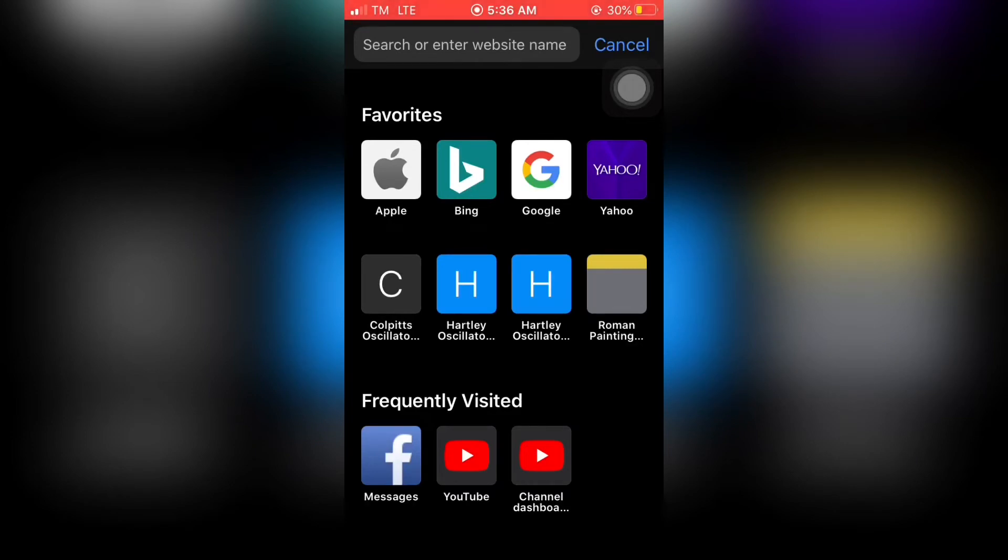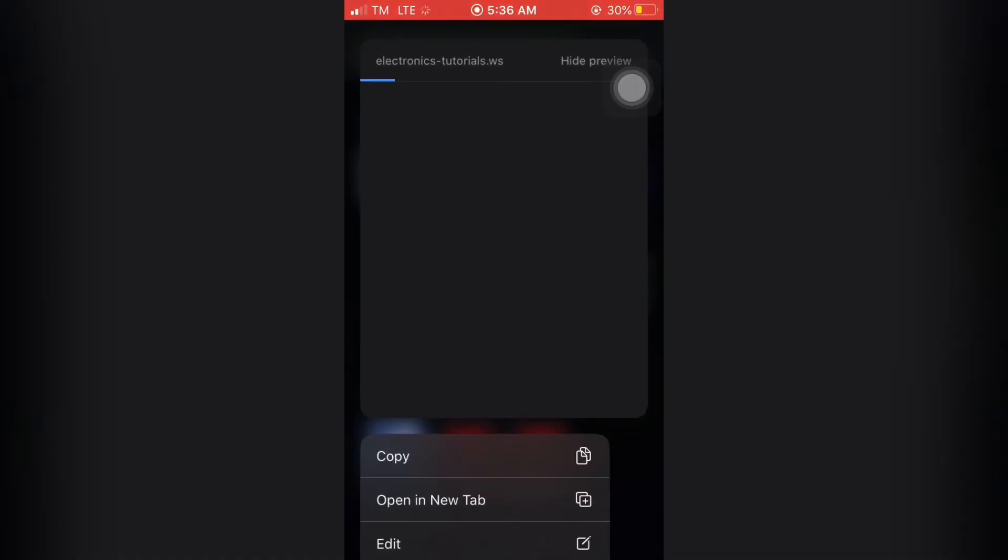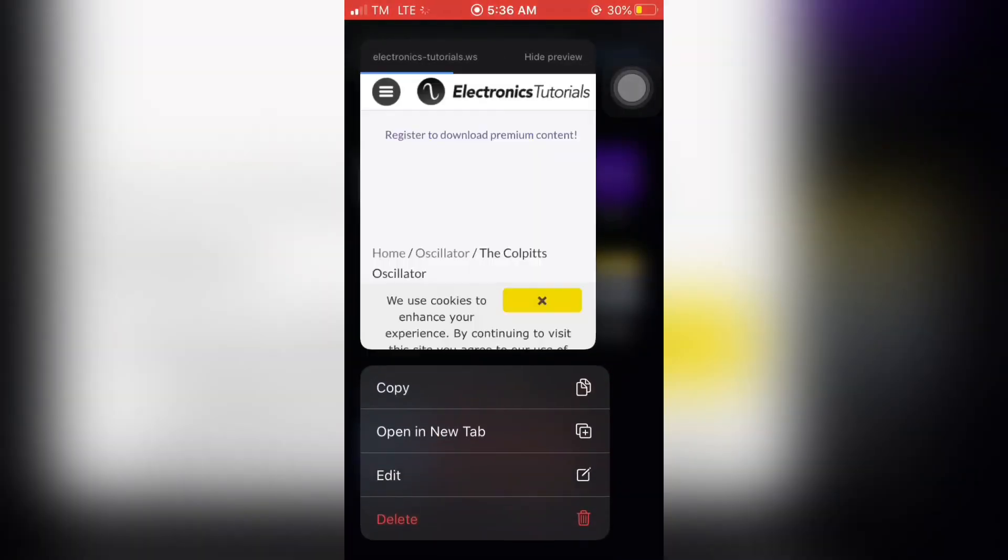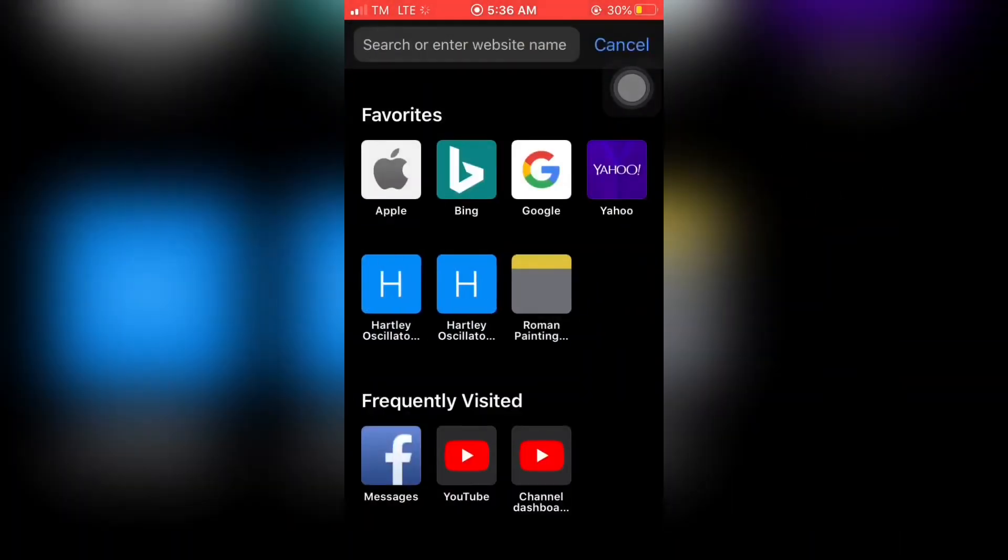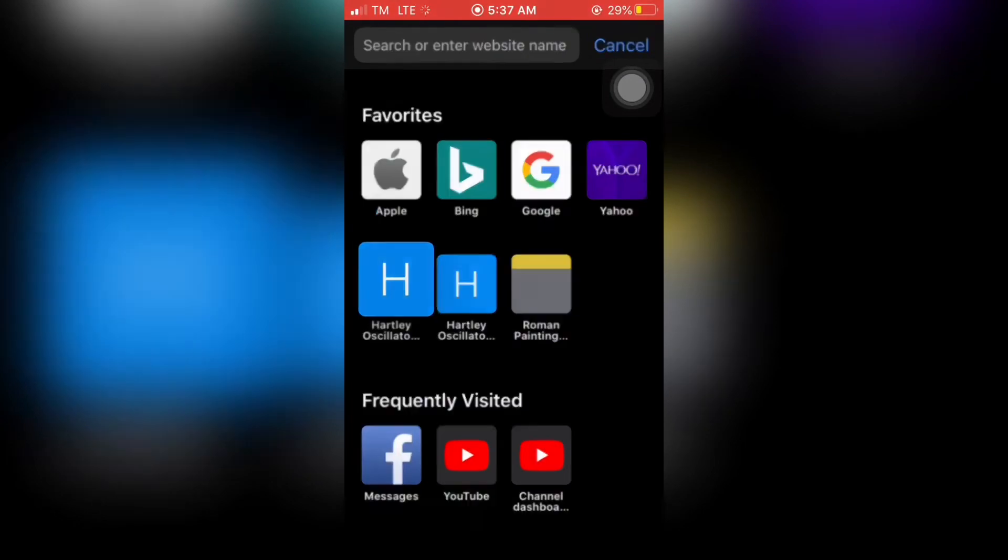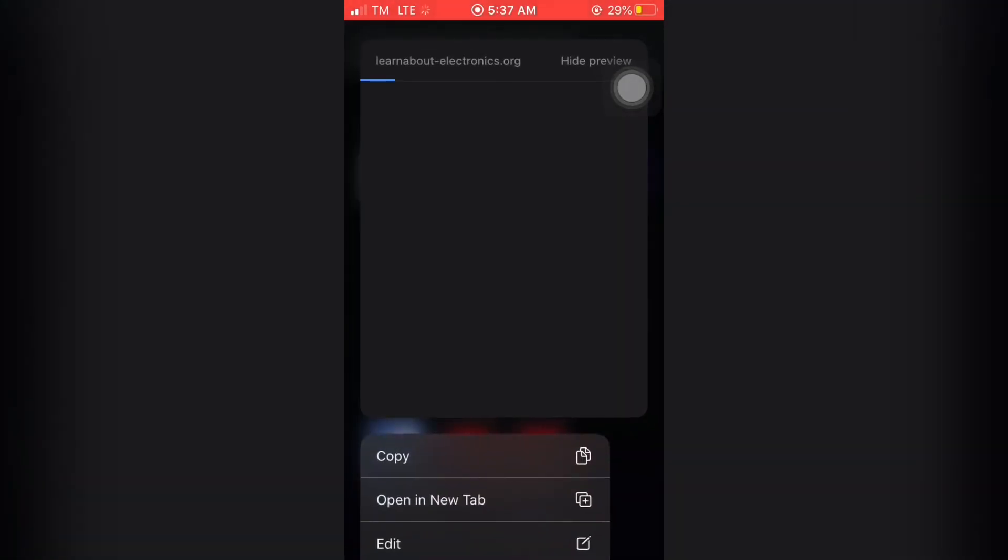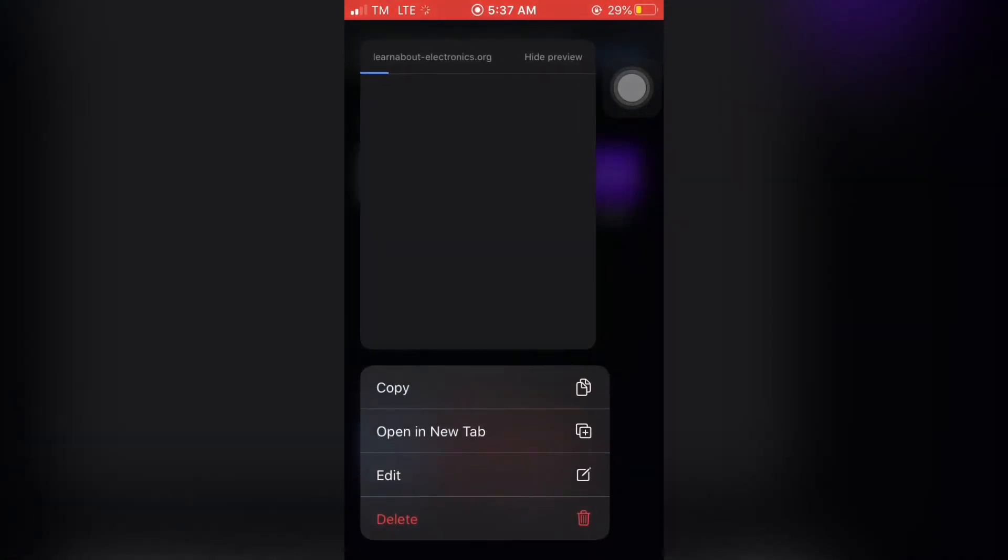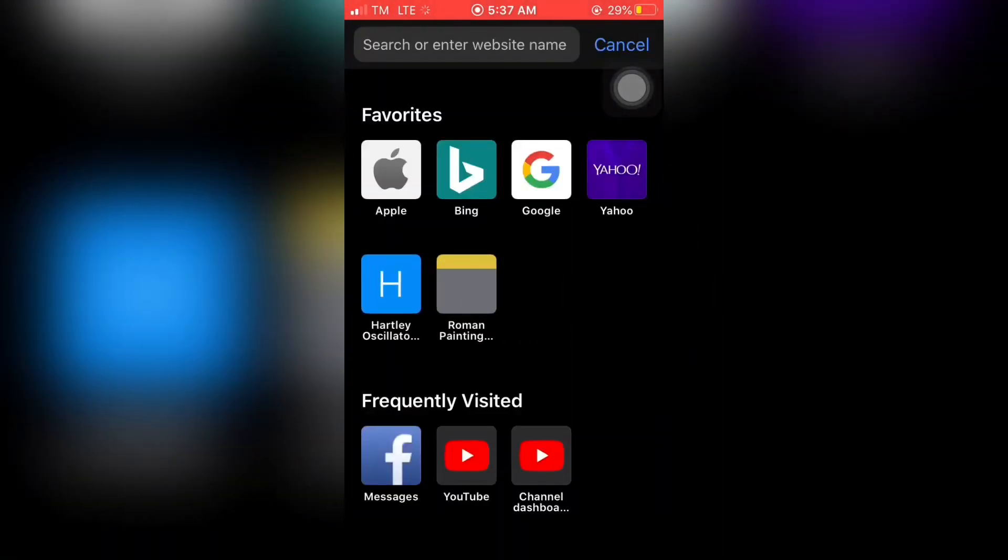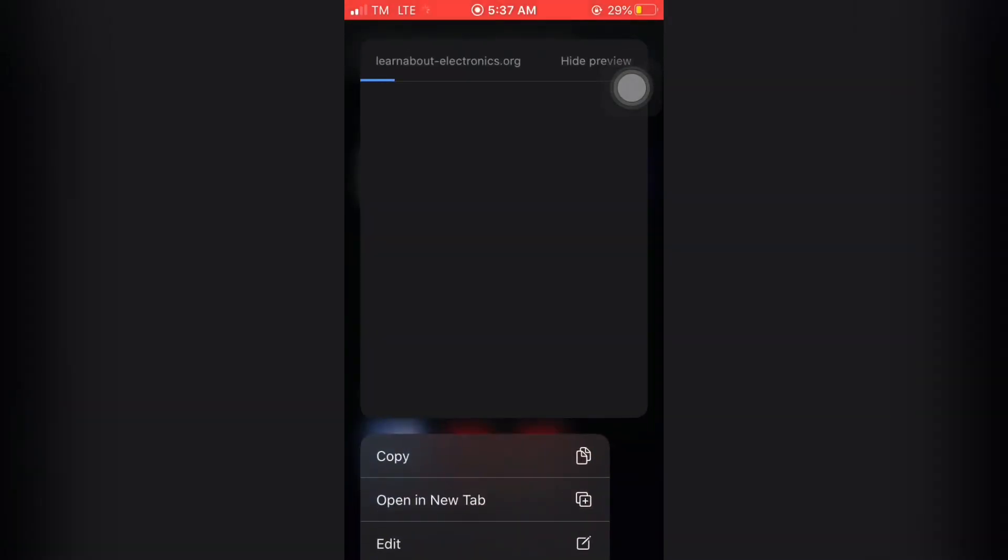If you want to delete this, you have to long press, then scroll down and click delete. First you long press, then delete. That's so easy and fast.